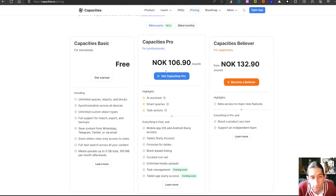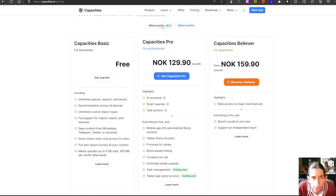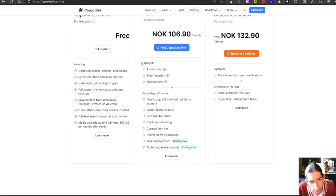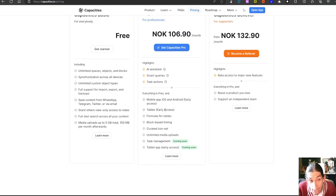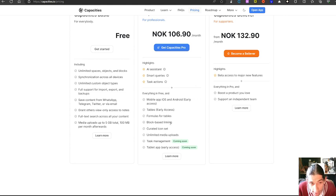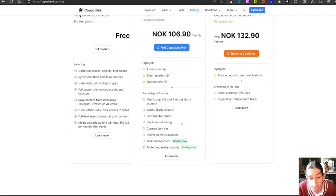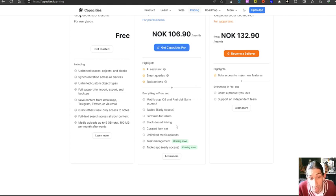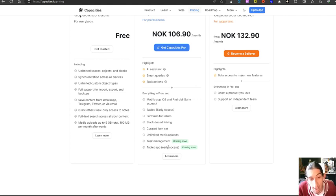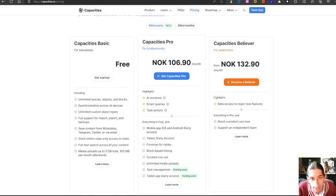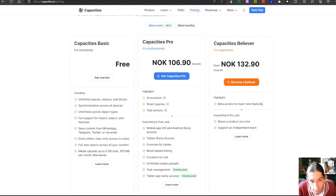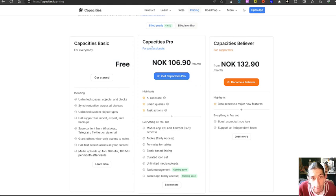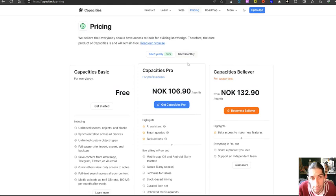With the Capacities Pro which costs around ten dollars if built yearly or twelve dollars if built monthly, this gives you the mobile app iOS and Android, early access tables, early access formulas for table, block based linking so you can't only link to a page but you can also link to specific blocks, something I like a lot. They are also adding task management and tablet app in early access. They also have a believer plan which gives you better access to major new features. You also get smart queries, task actions and the AI assistant in the Capacities Pro plan. So you can either pay for this monthly or pay for it yearly.